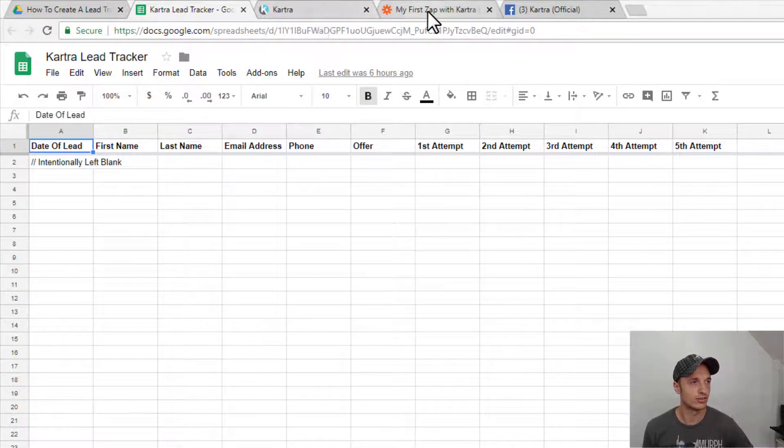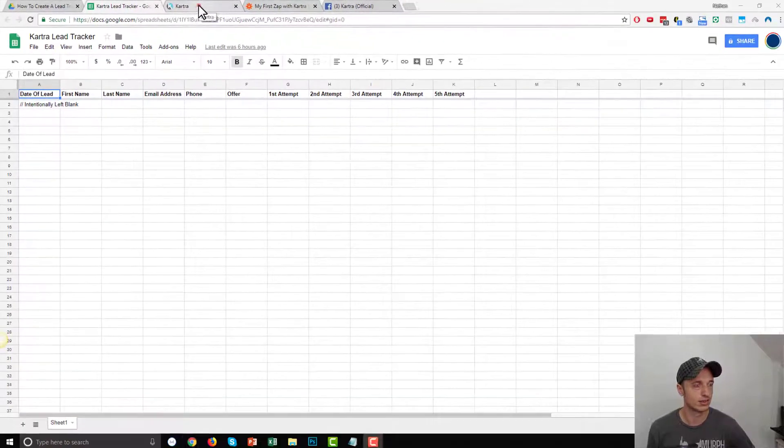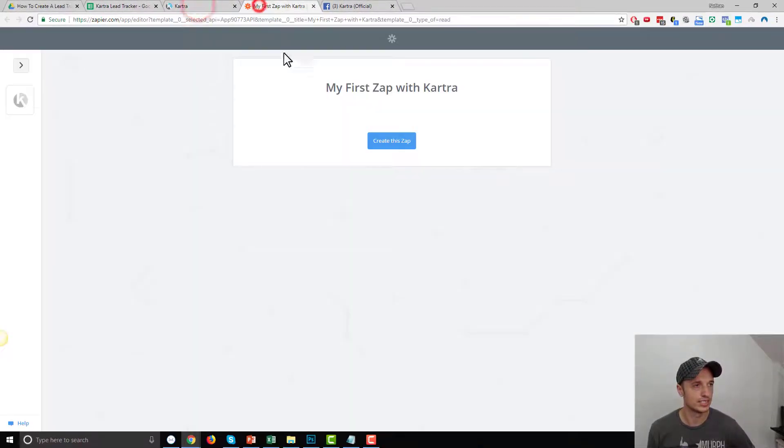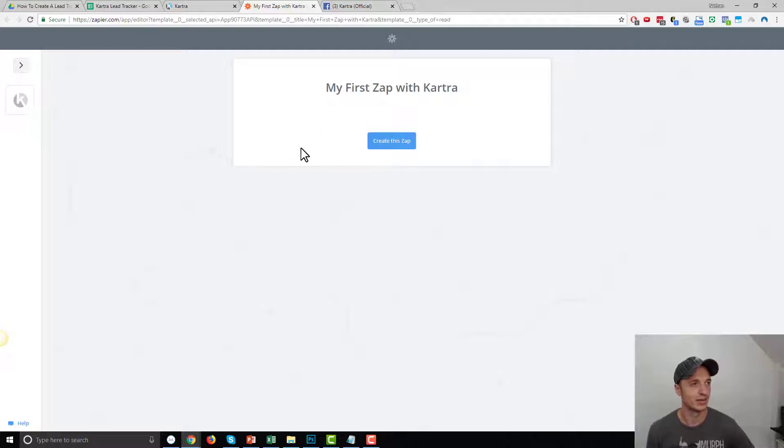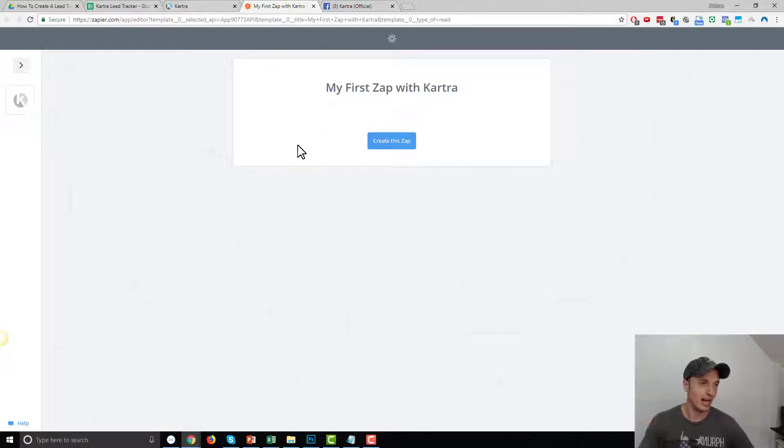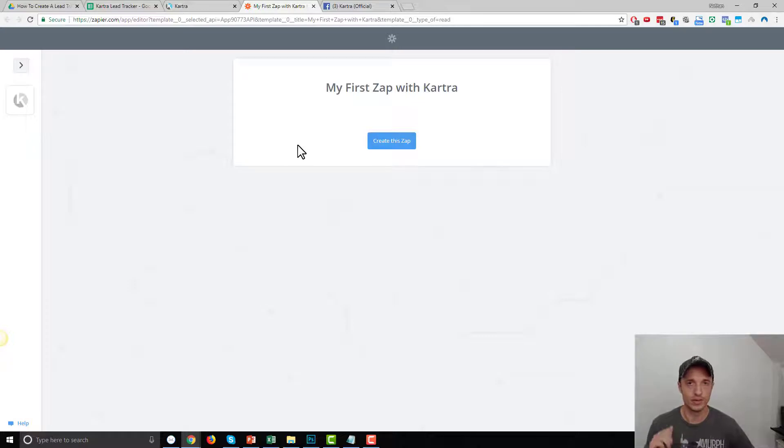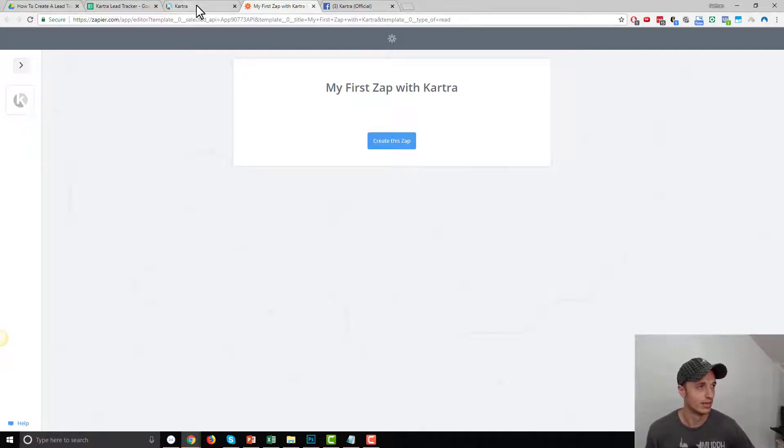You'll also need to know how to connect Kartra to Zapier. And if you don't know how to do that, I have a video on that as well, and I'll have a link to that down below. So assuming you know how to connect to Zapier, and you have a form, then come back to this video, and let's continue onward.